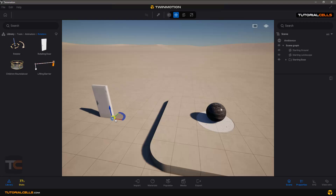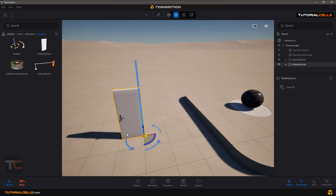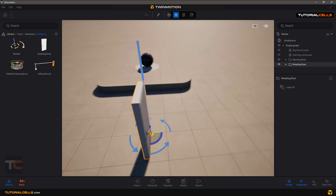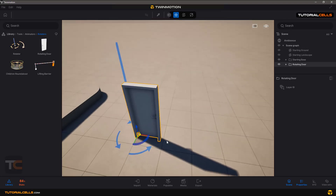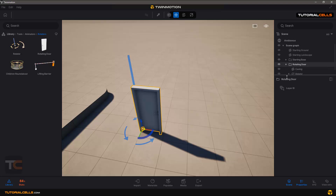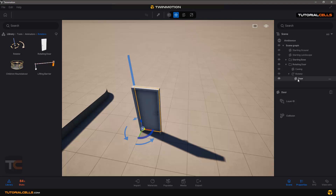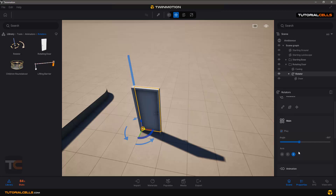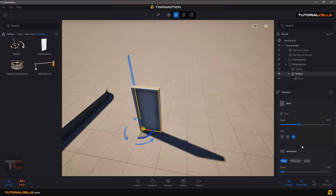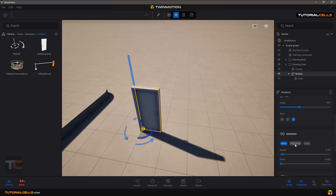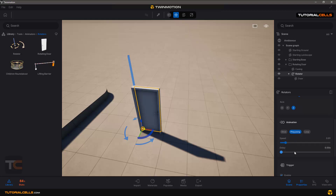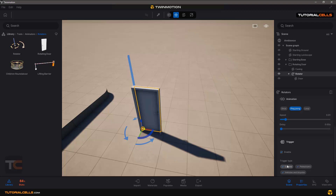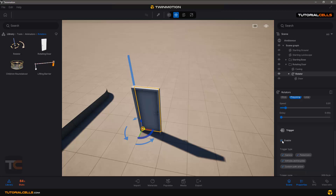For example, if you insert this door you can see the door opening with the rotating tool. If you go into the settings and open that, you can see we have a Rotator and this door is a child of the Rotator tool. In the Rotator tool we have Animation settings — for example, you can make it ping-pong or loop.